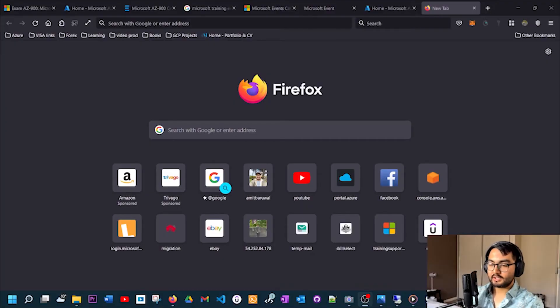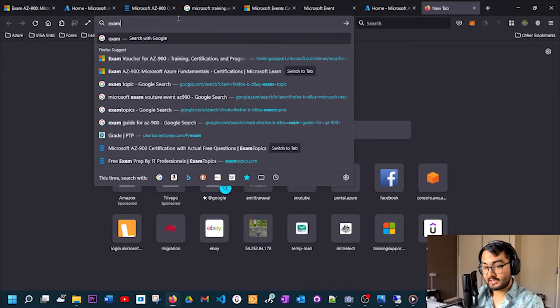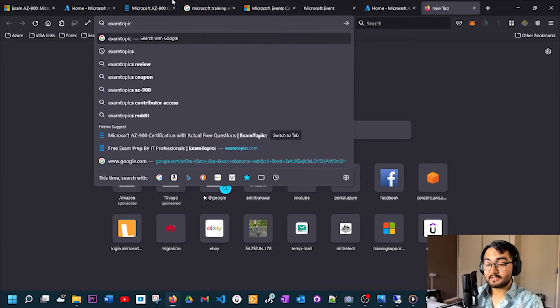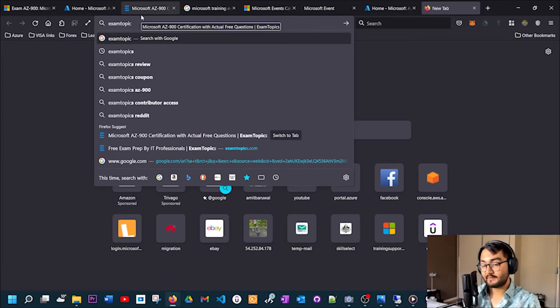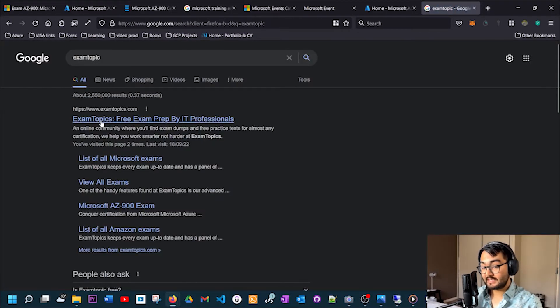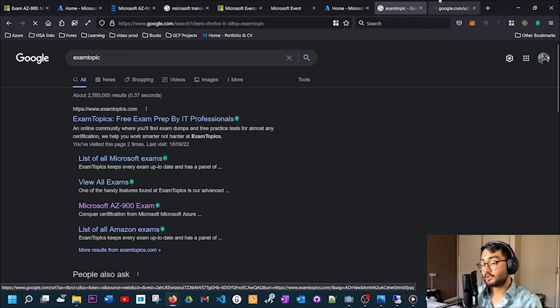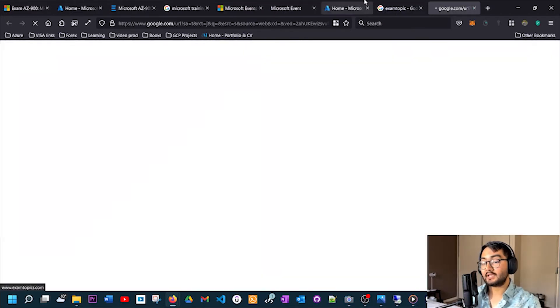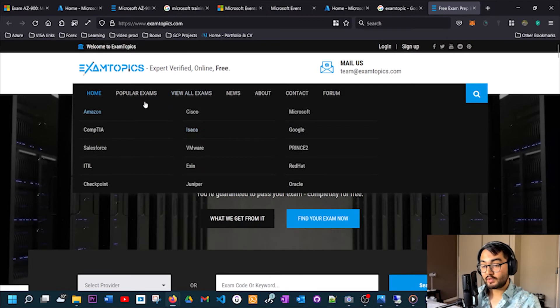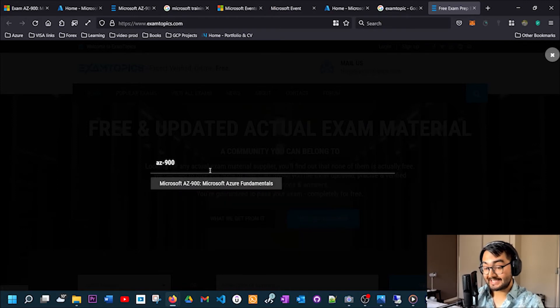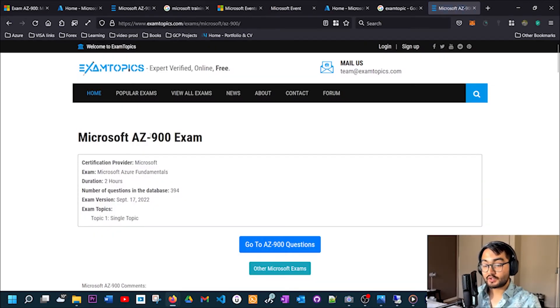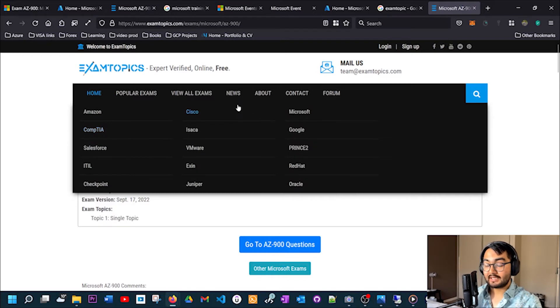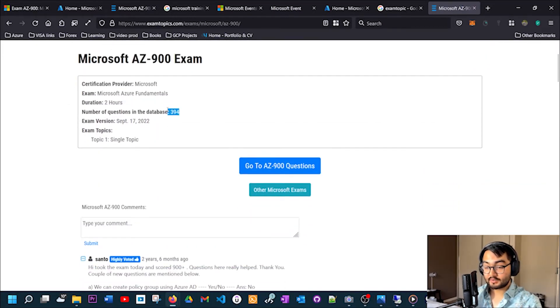I'm back on my browser now. If you look for Exam Topics - don't worry, I'm gonna be putting the links in the description as well so you guys can have those for yourself - if you type Exam Topics in Google, the first link that you see is Exam Topics Free Exam Prep by IT Professional. This is a free resource that you can use to prepare for this exam. If you go inside this webpage, you'll see something like this. Click on the search icon and type your exam code, which is AZ-900, and you should see this. It will take you to this page and you can see here there are 394 questions.